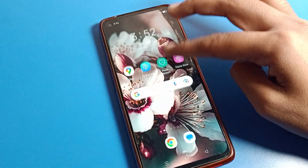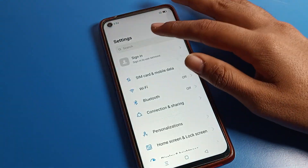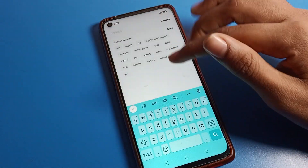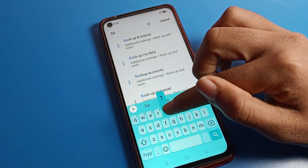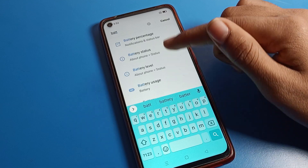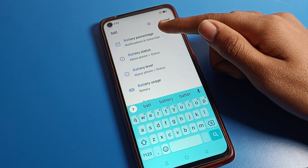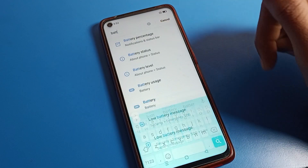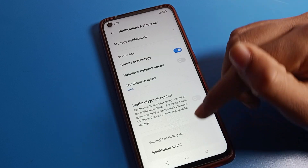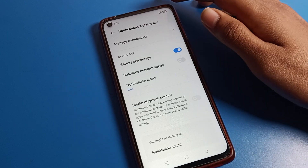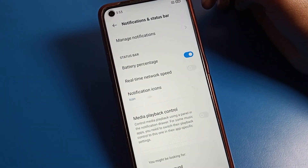If you want to turn the battery percentage back on, you can use the search option. Tap here and search battery setting. You will see the battery percentage option directly. Click on battery percentage to turn it on from here.